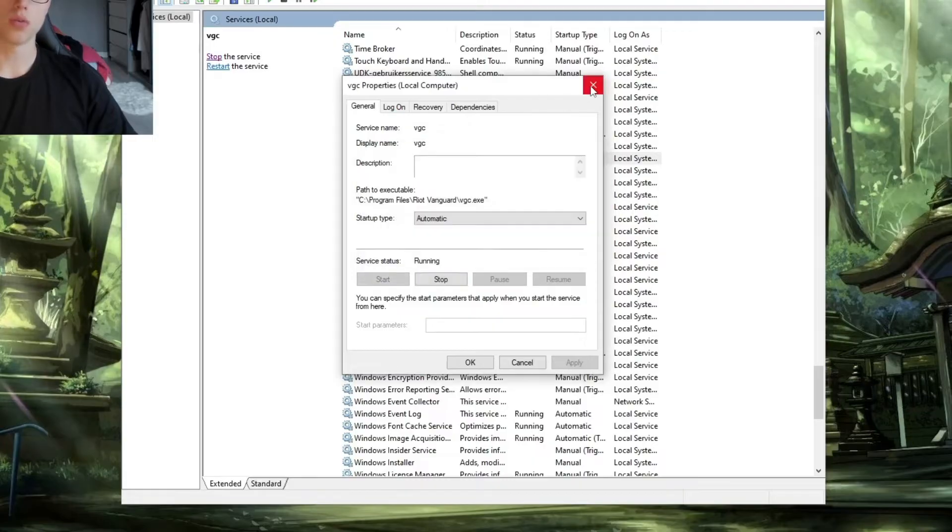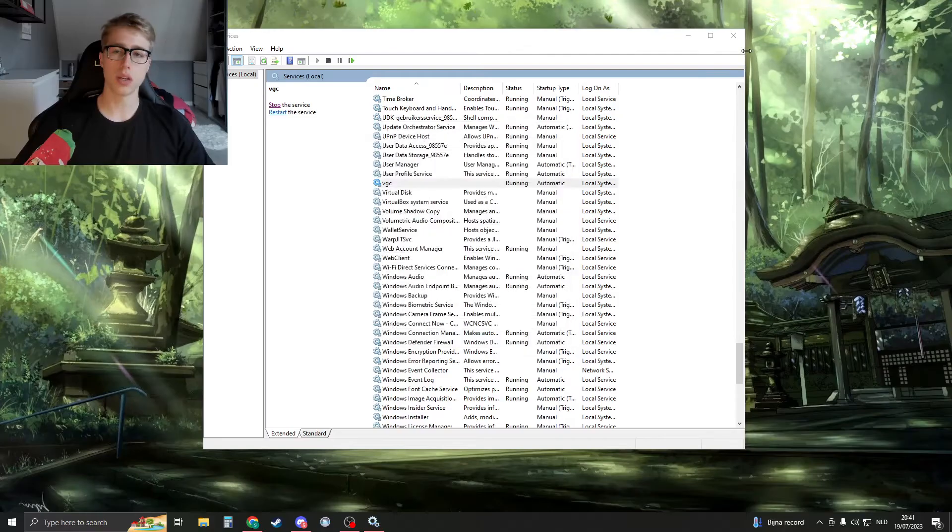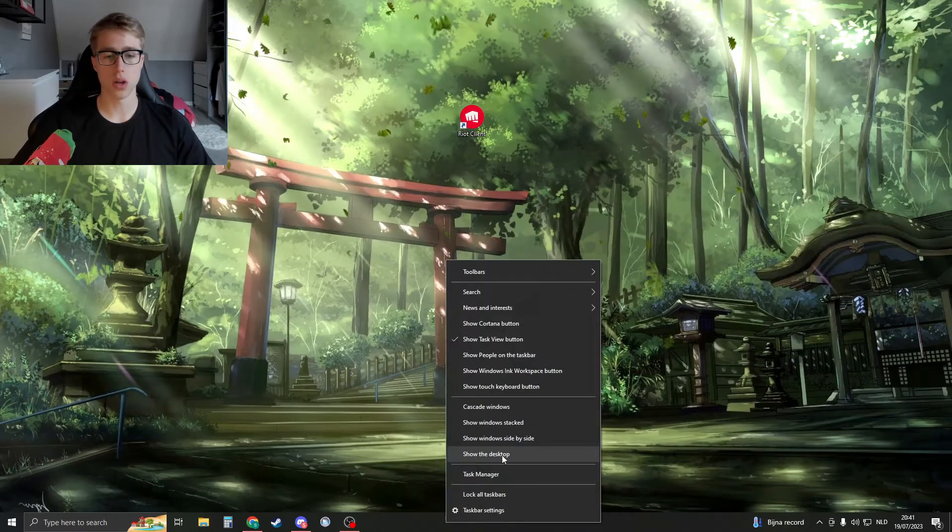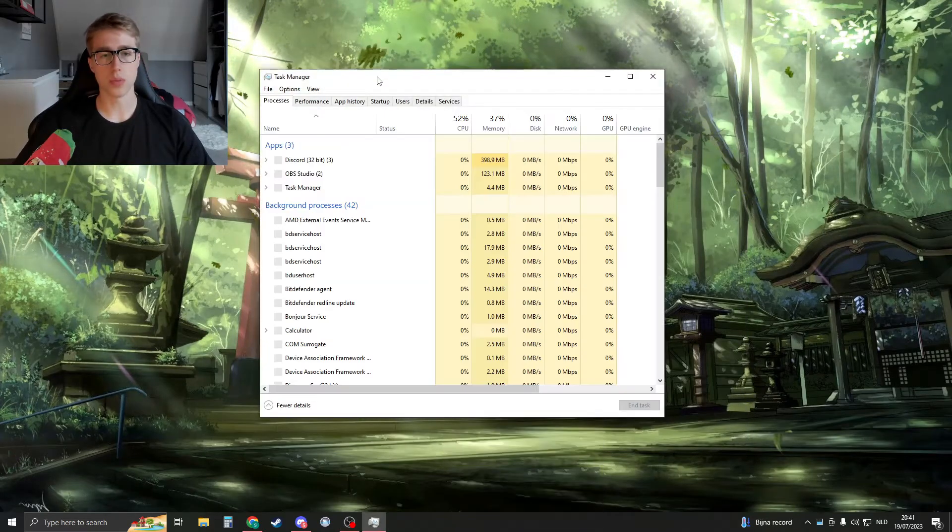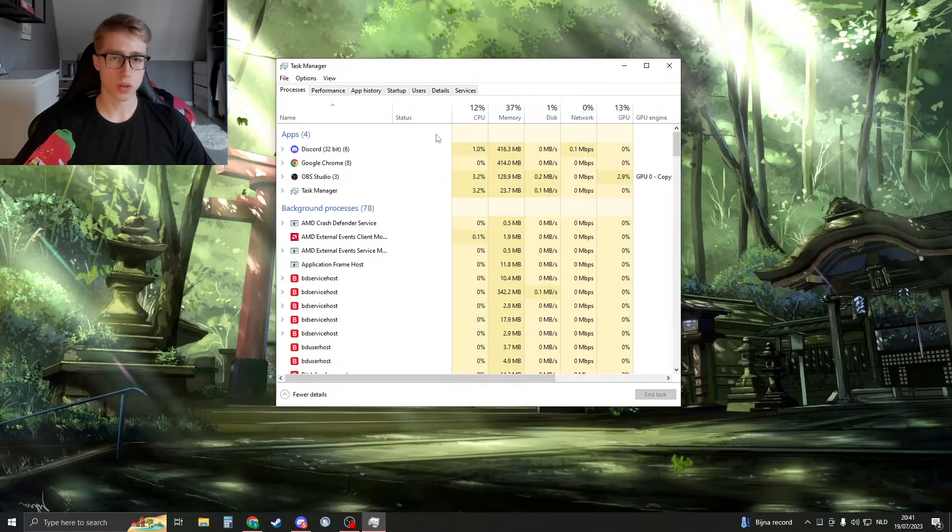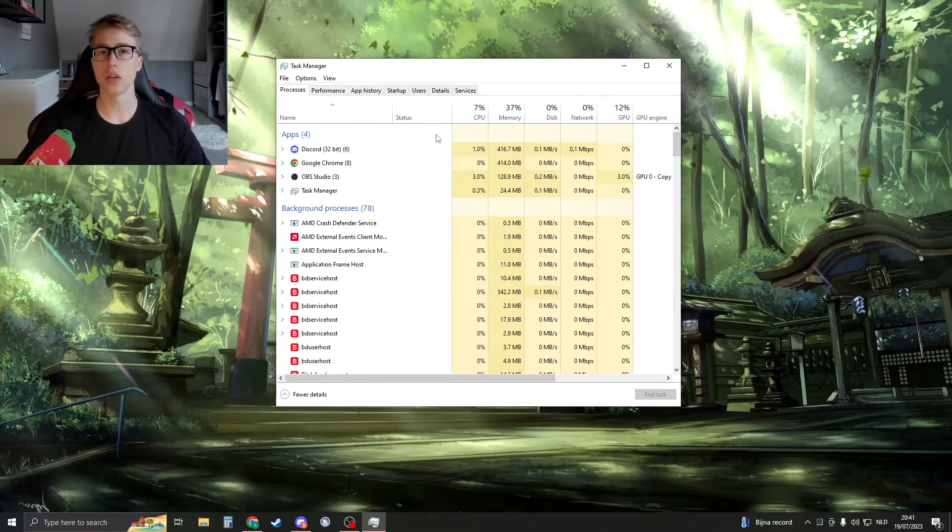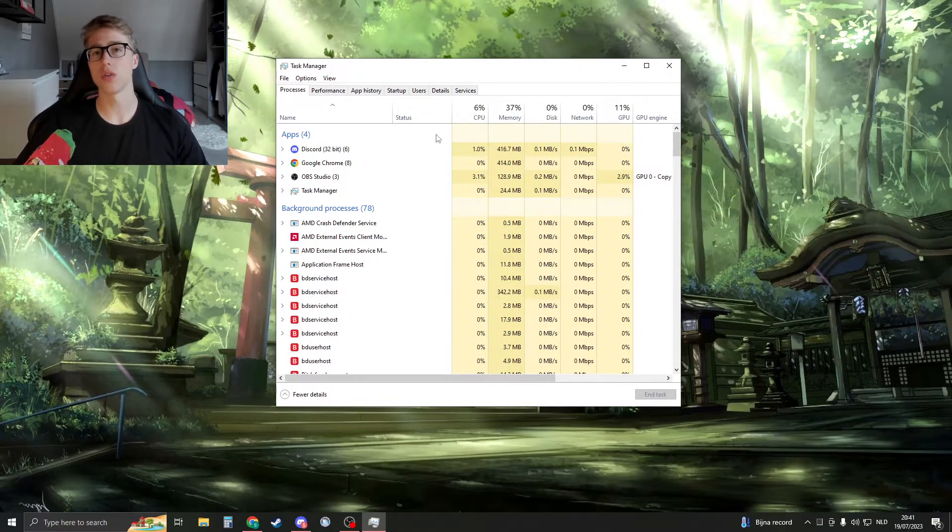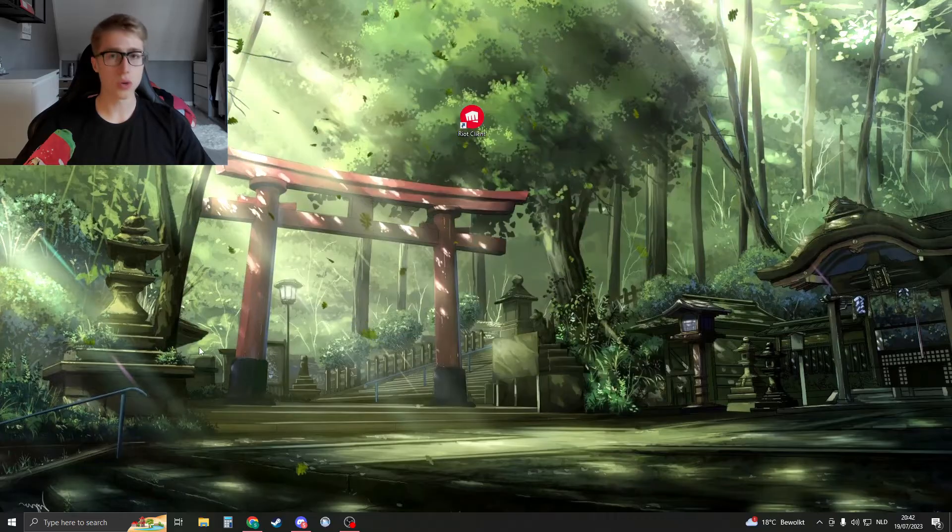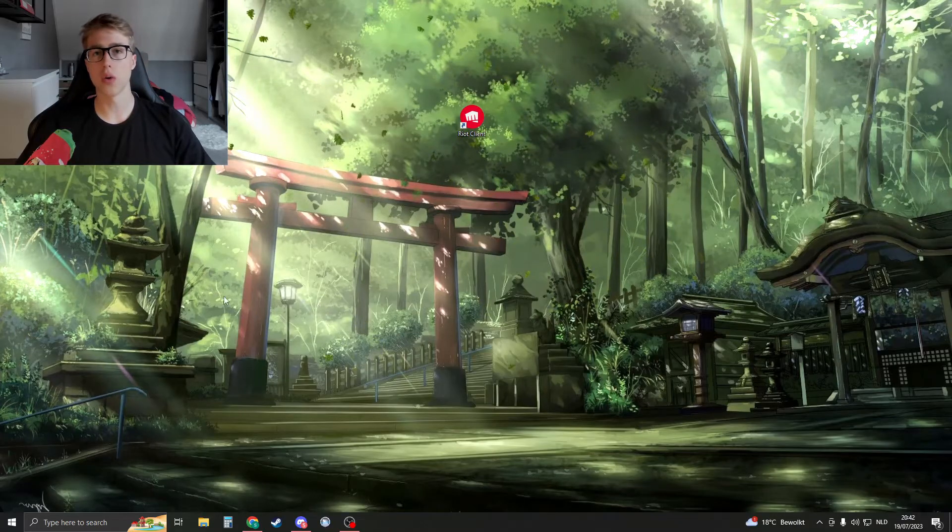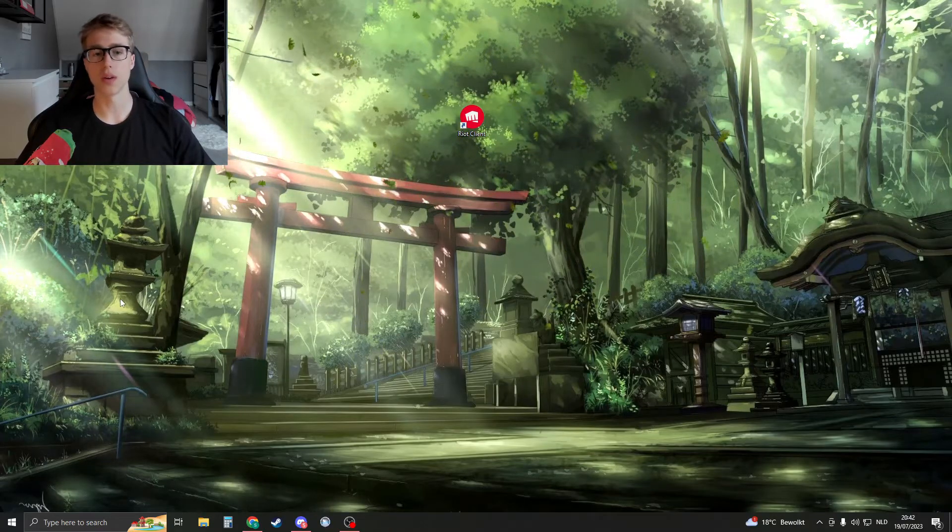After you've done this, check if the service still has a high CPU on your Vanguard. And if it still does, then I have the third solution for you. So right now we're going to reinstall Riot Vanguard.